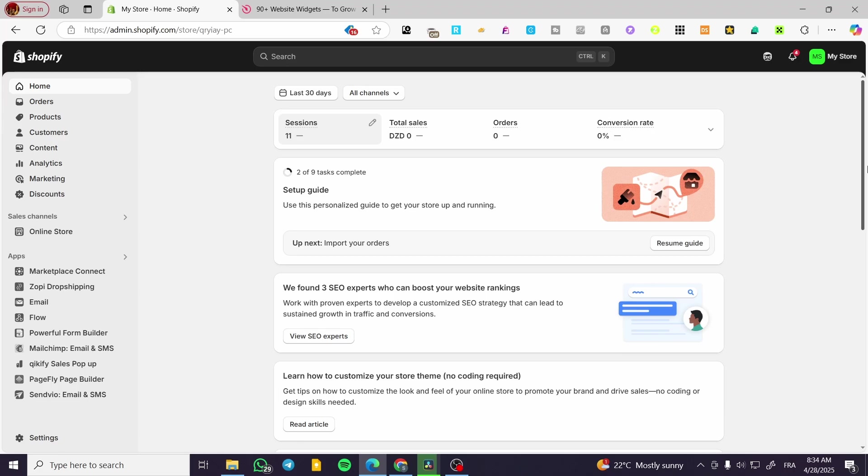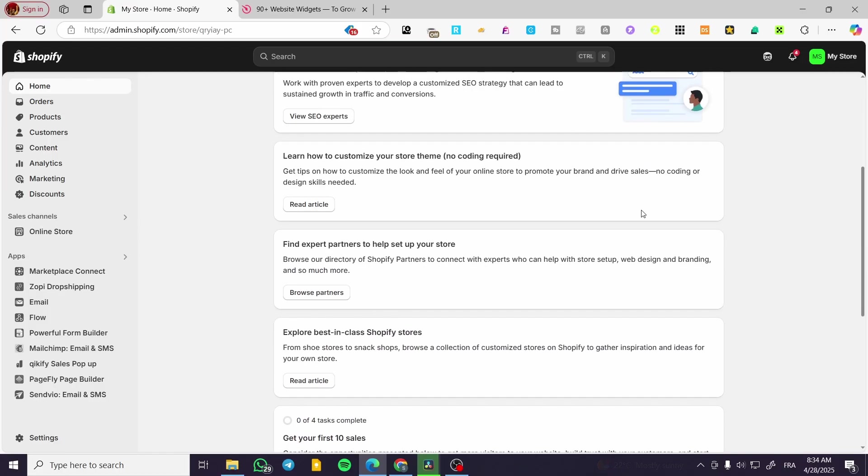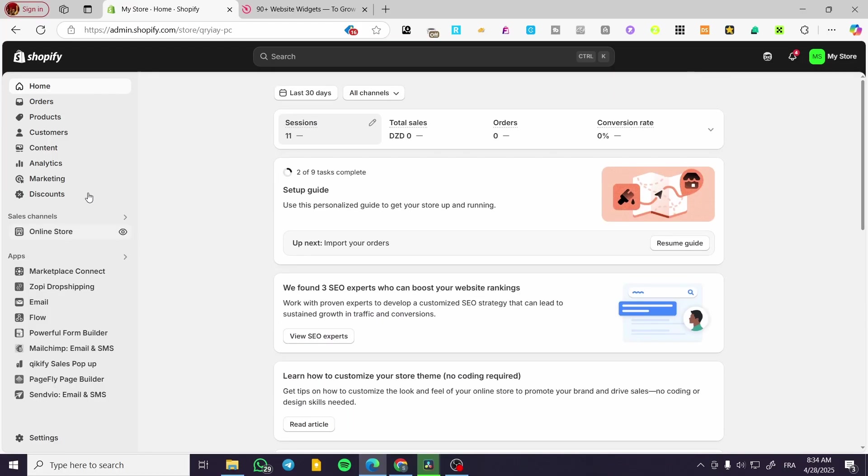It is going to be very simple, very easy. We are going to head over to shopify.com, sign in to the admin dashboard and as you can see we are in. Now what we are going to do basically is to visit the settings.